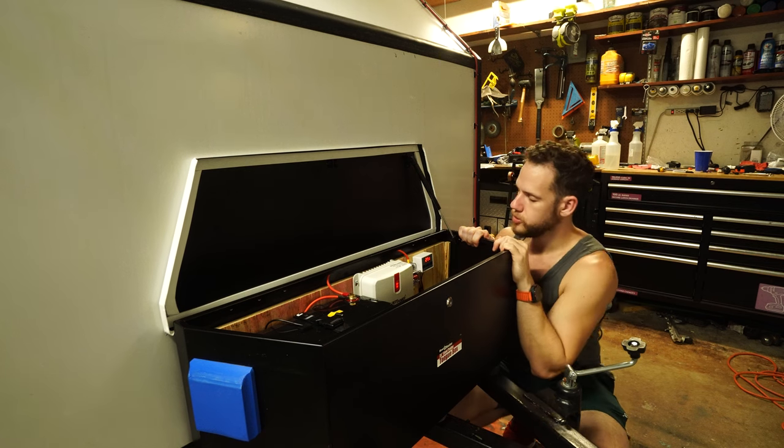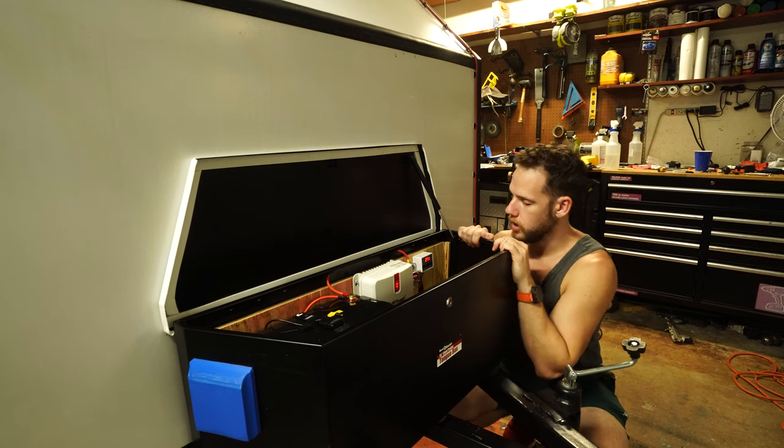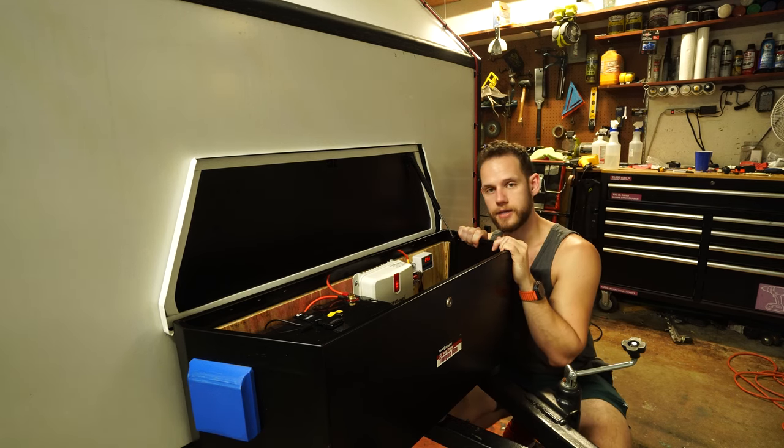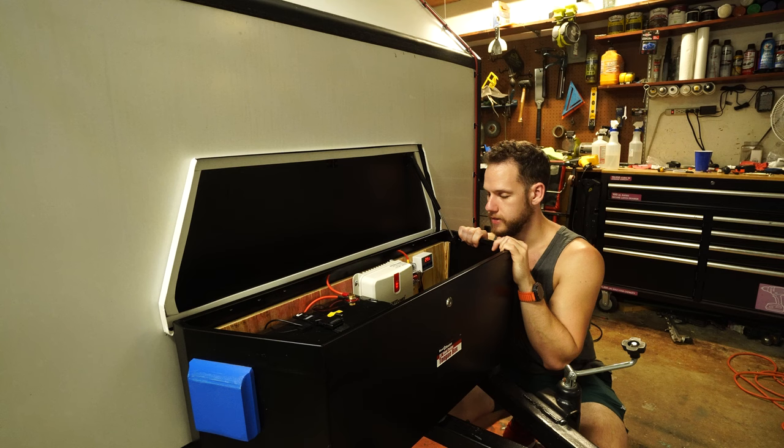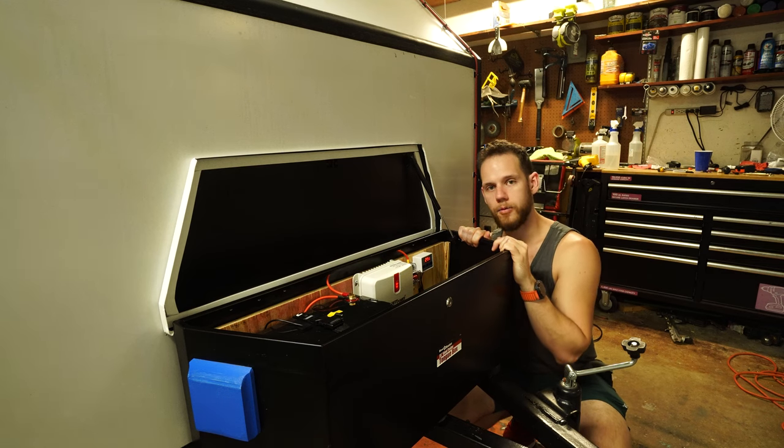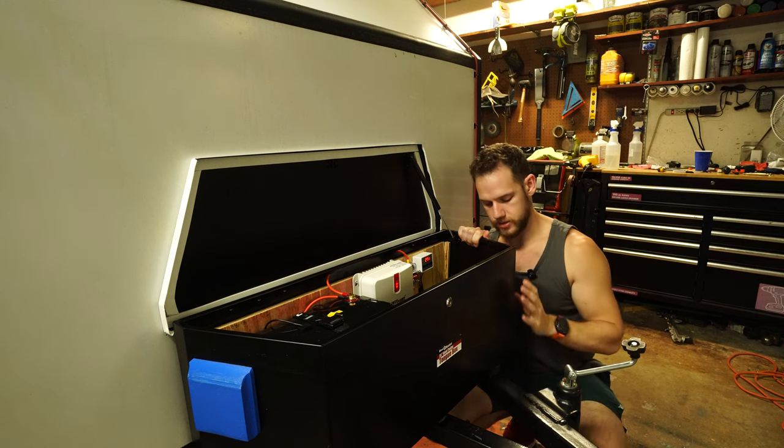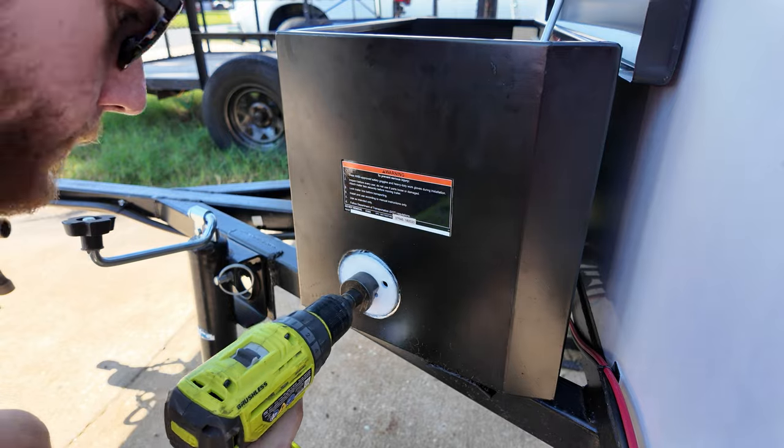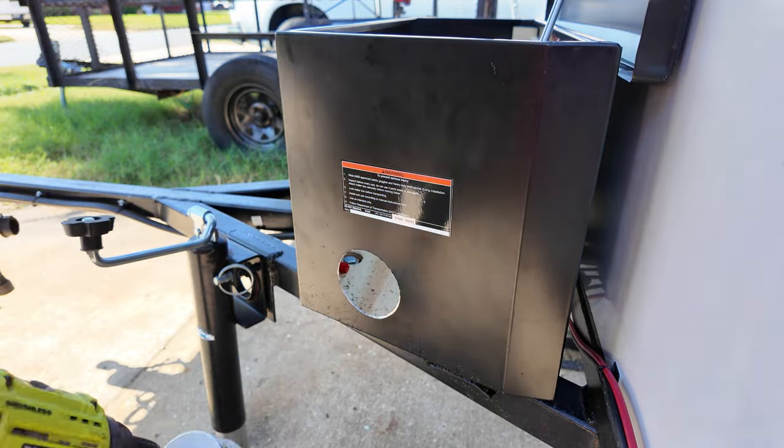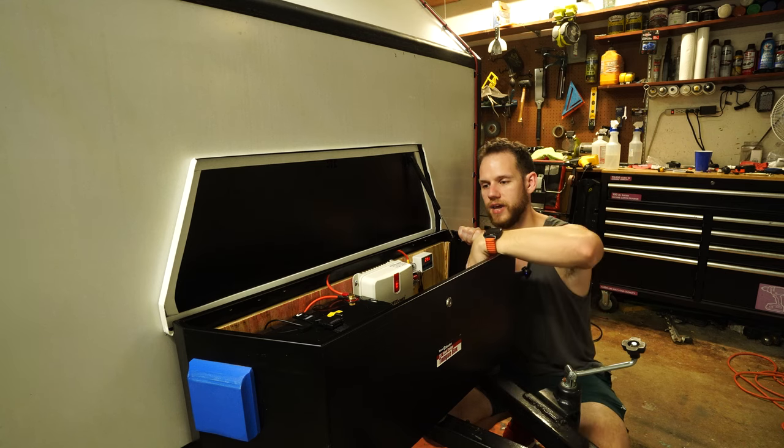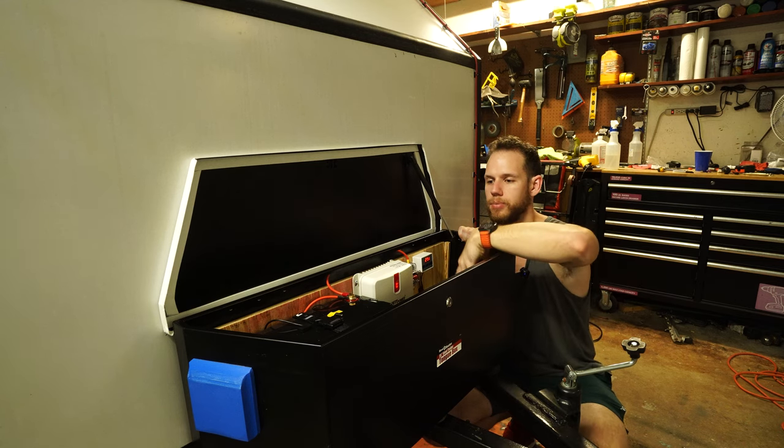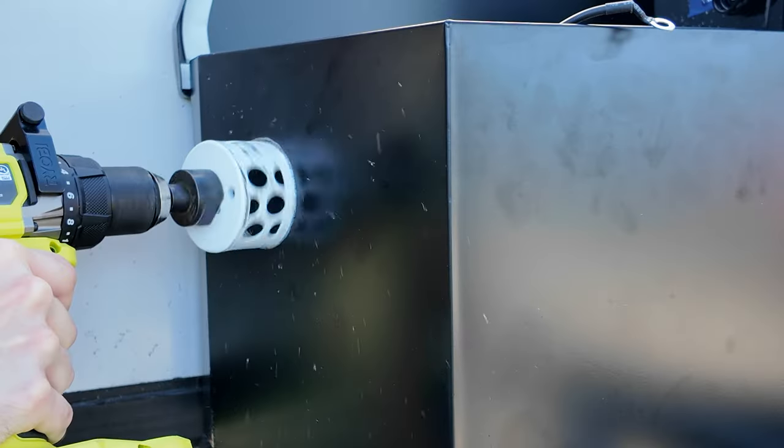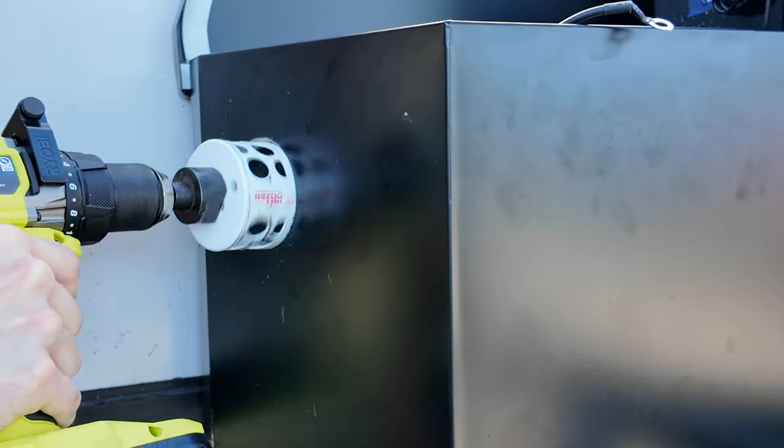So I ordered this temperature controller off of AliExpress. It came in 10 days. And I wired it up with some fans. Now on this right side I have an intake down below with a fan filter in place, and on the other side next to the battery, we have the exhaust.